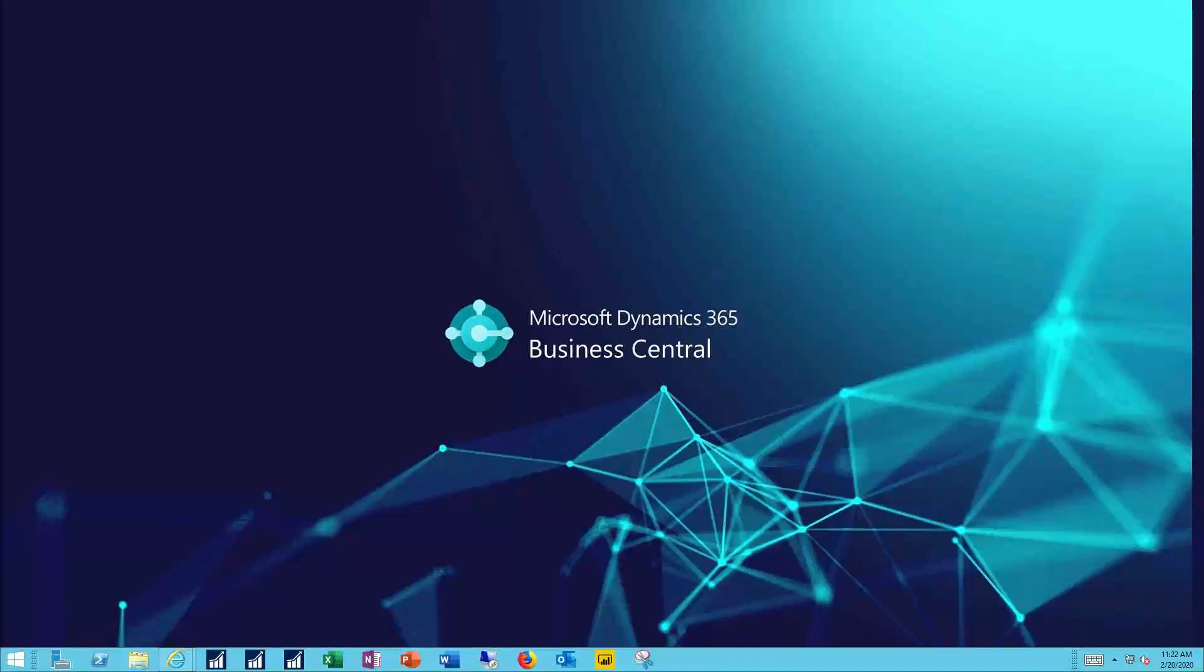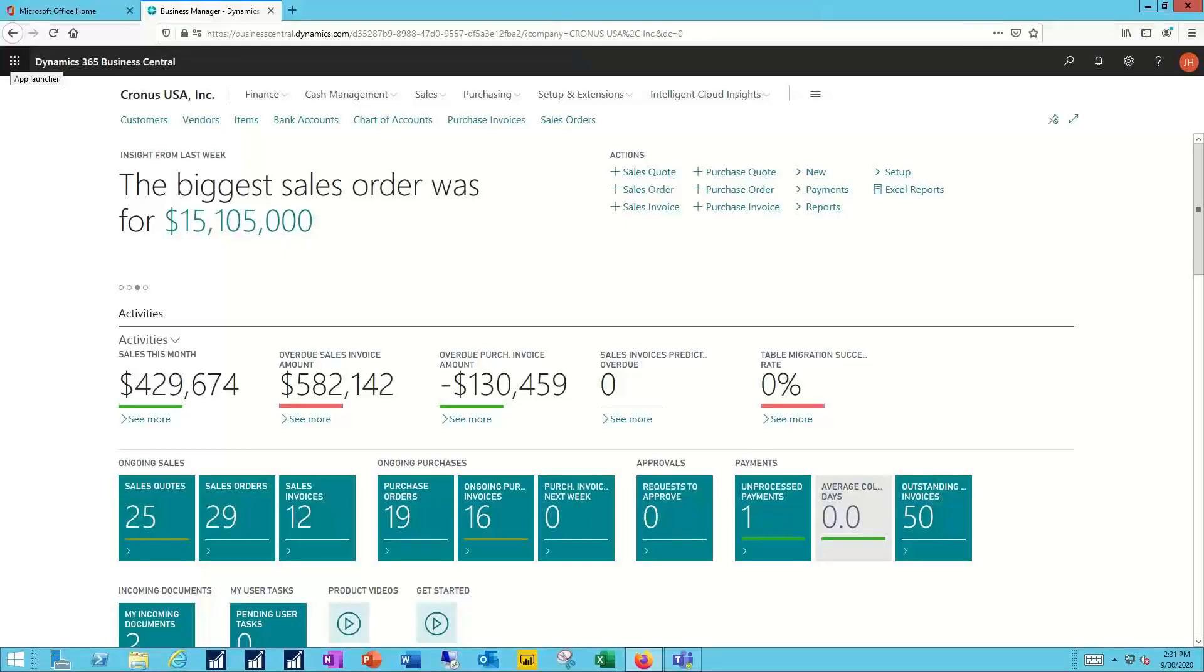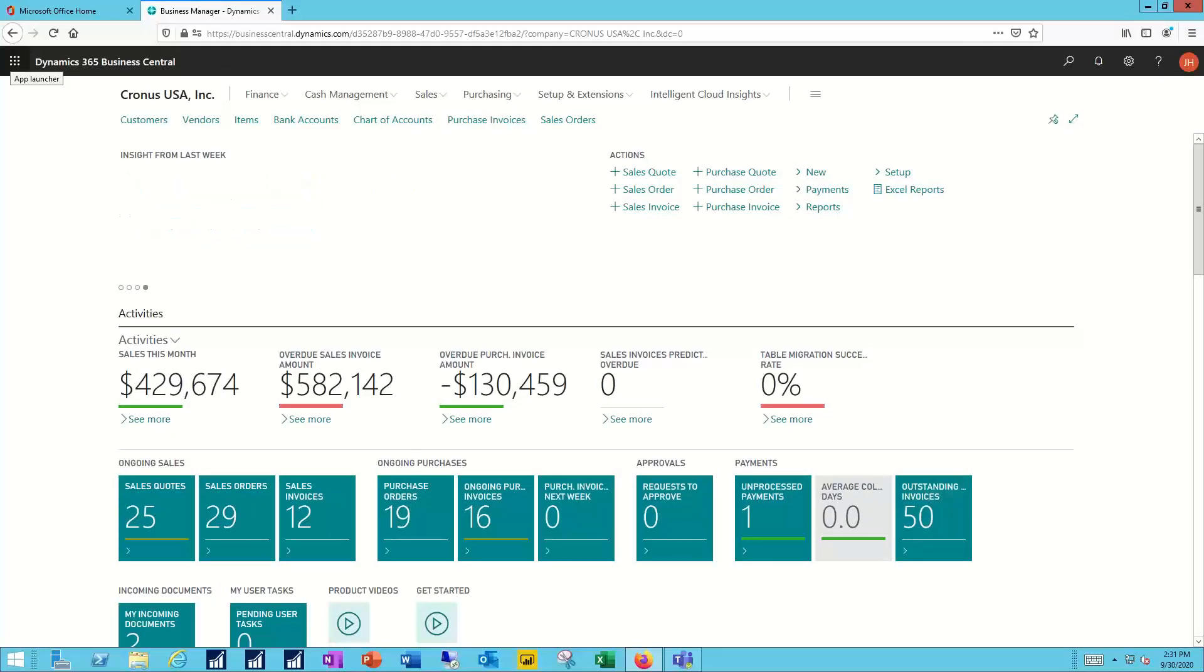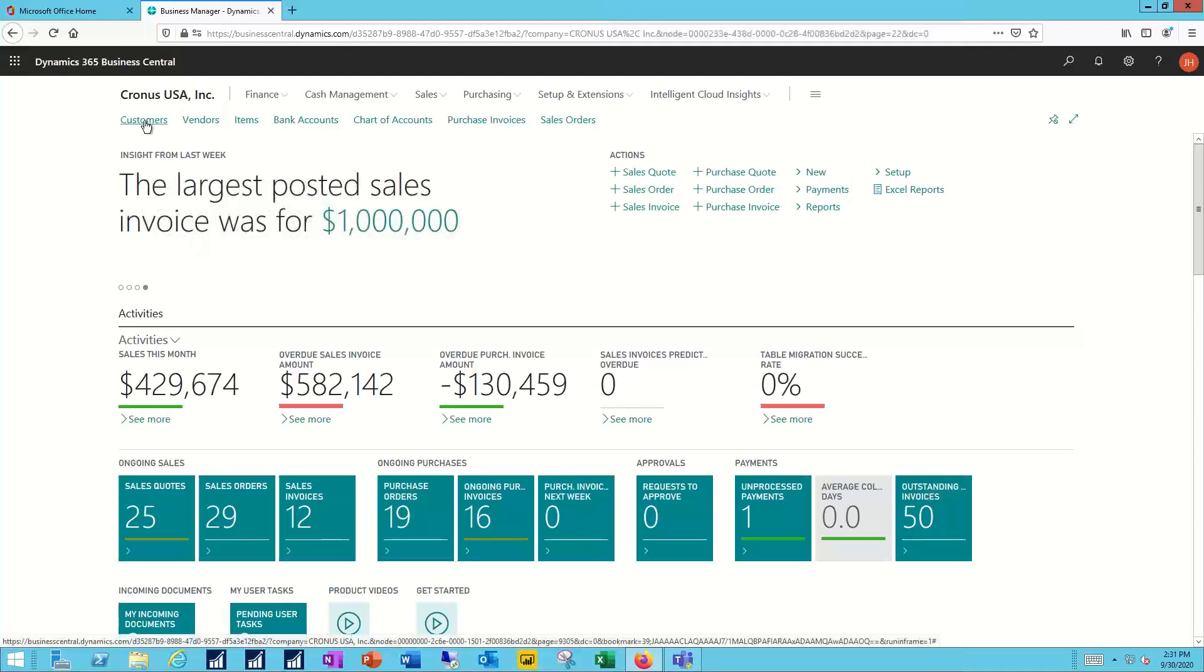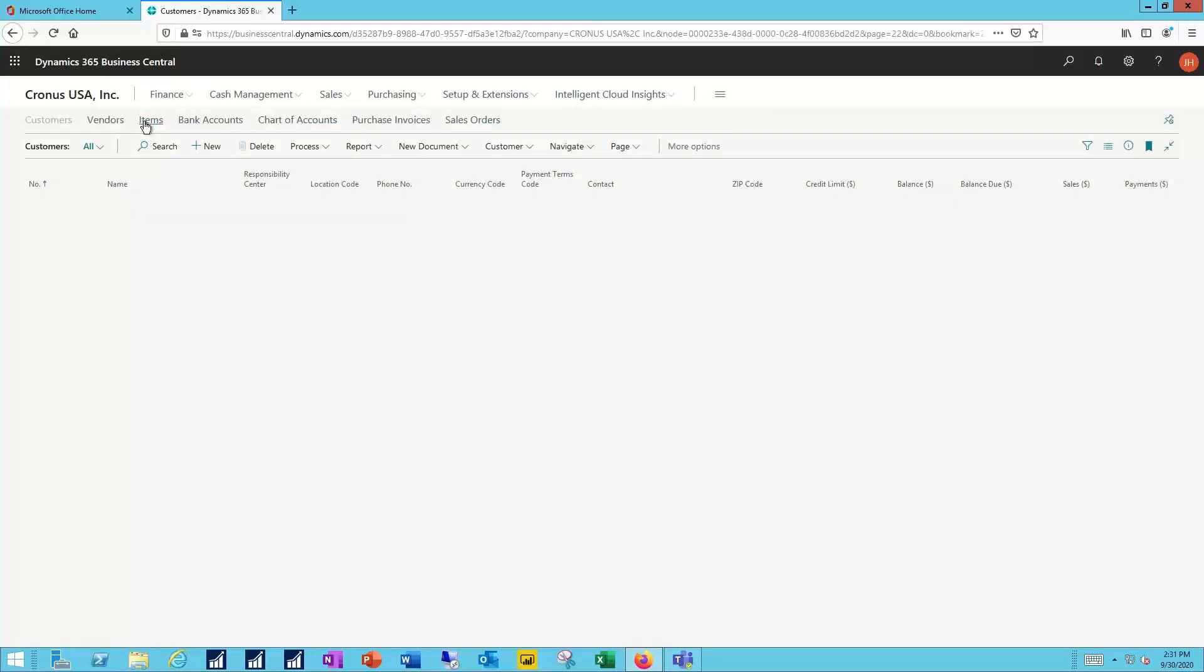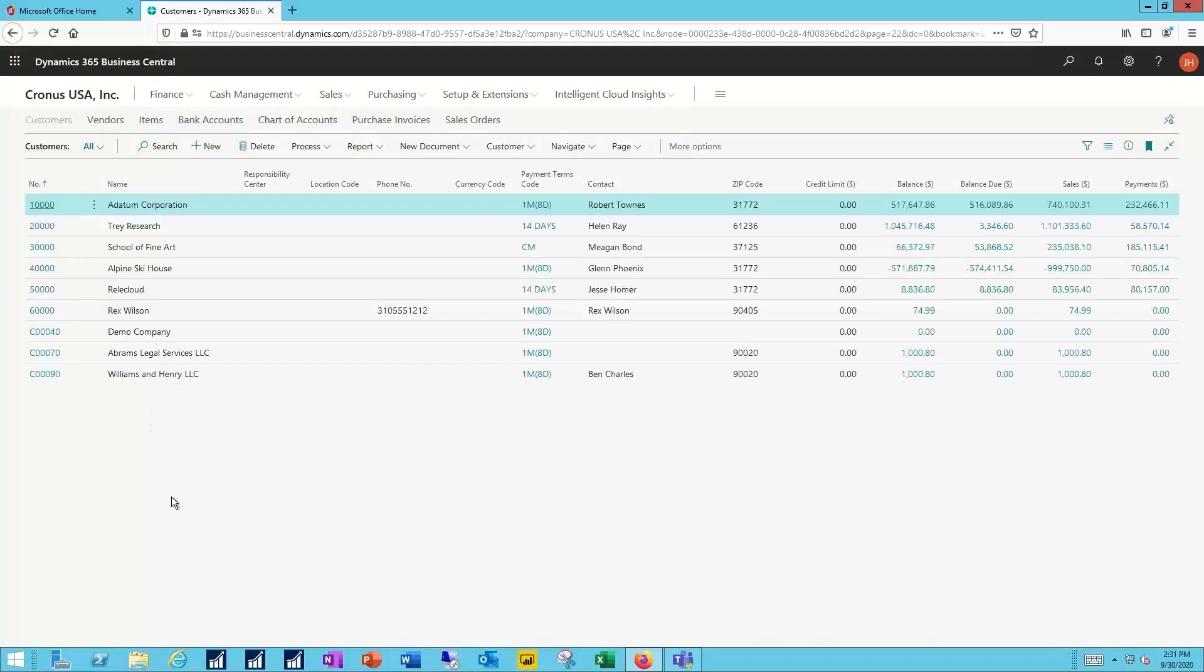Let's see how this works. So we'll start in the Business Central system, and we'll move over to our customers list. And here at the bottom of my customer list,